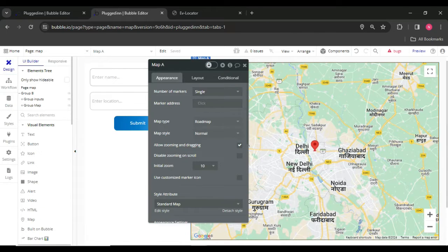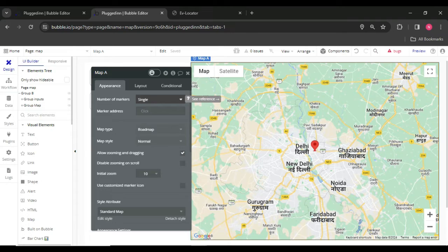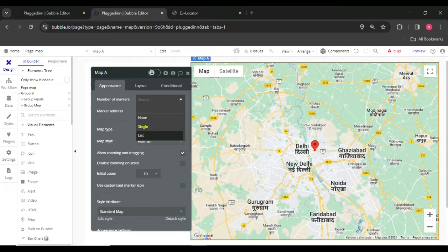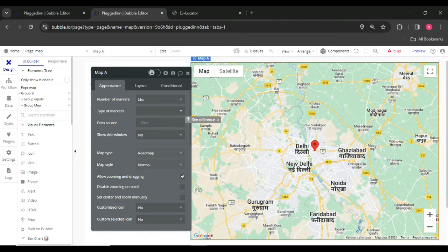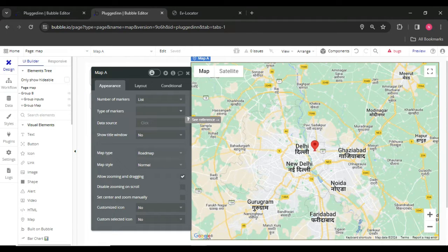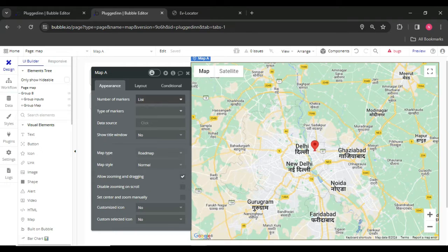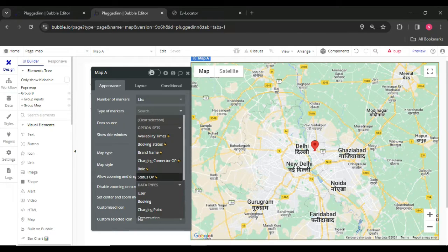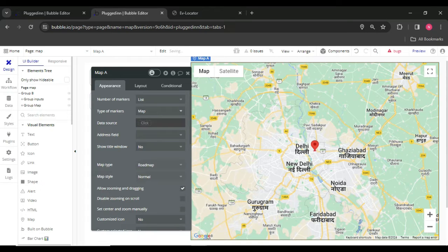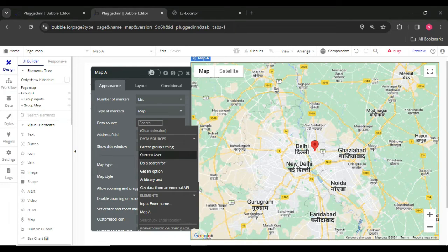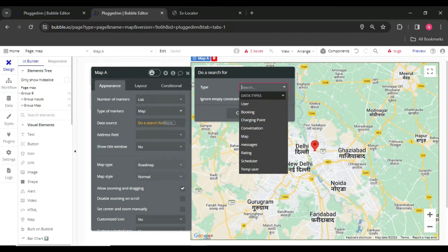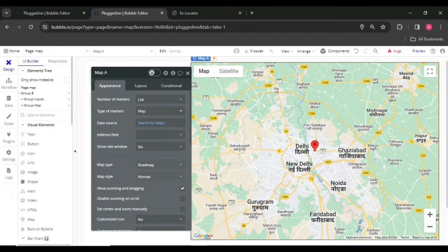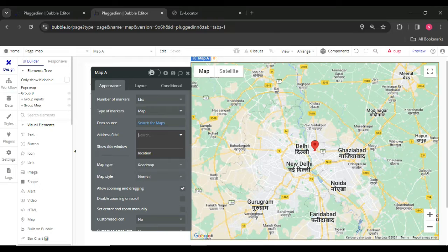Then after that, in the place of single we need to select a list type to show multiple spots over the map. So number of markers, list type of marker. I am just creating a map. After that, search for map and select the field location.